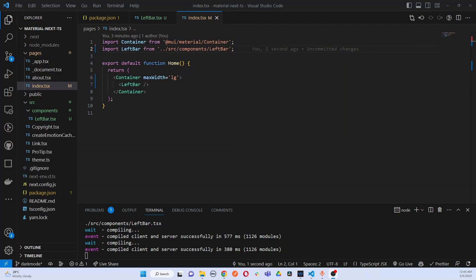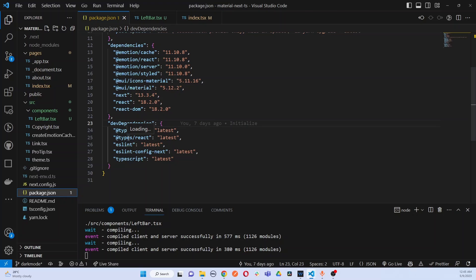Hello guys, welcome to my YouTube channel. In this tutorial I'm going to show you how I implemented this light mode dark mode toggle function using Next.js and Material UI. I didn't find any straightforward articles or videos regarding this feature, so I thought of sharing with you how to implement this using Material UI version 5 and Next.js 13. Stay tuned, subscribe to my YouTube channel, let's get started.